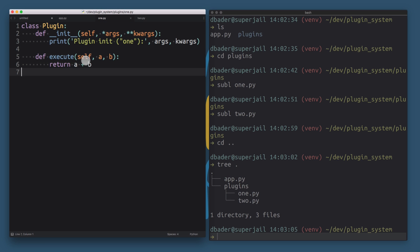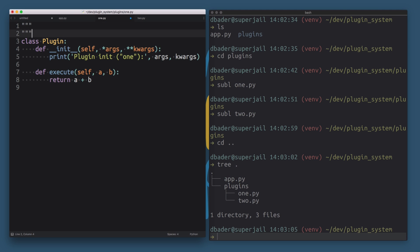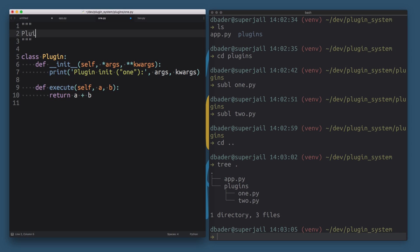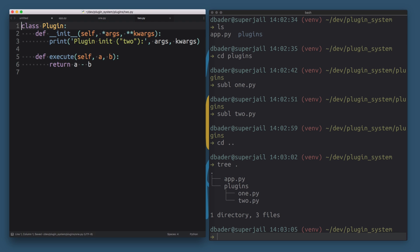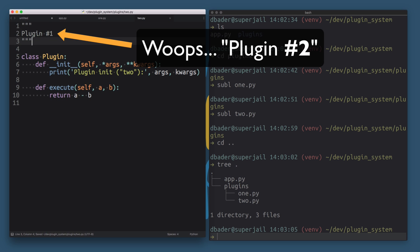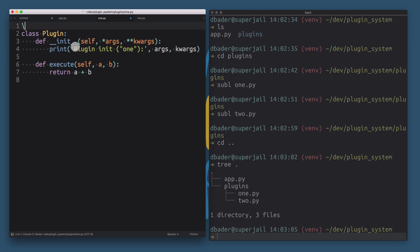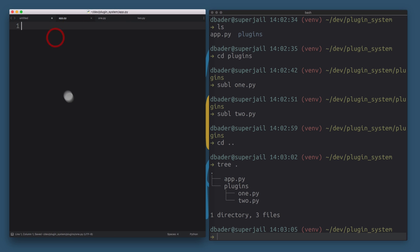So we have these two plugins — one and two — and they're both modules containing a top-level class called Plugin with an __init__ method and an execute method that does two different things. I'll add a little docstring to each just so you can see what's going on, and I'll make sure the code is lint-clean.